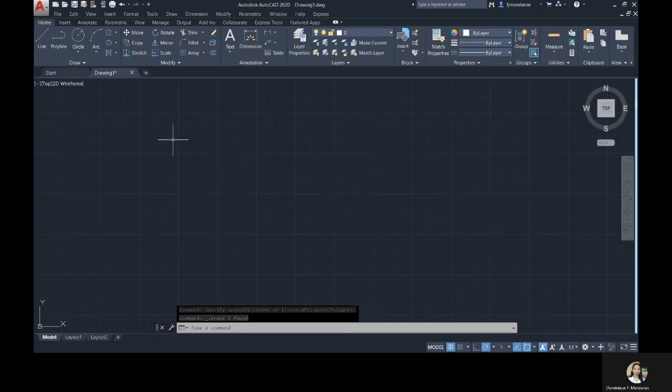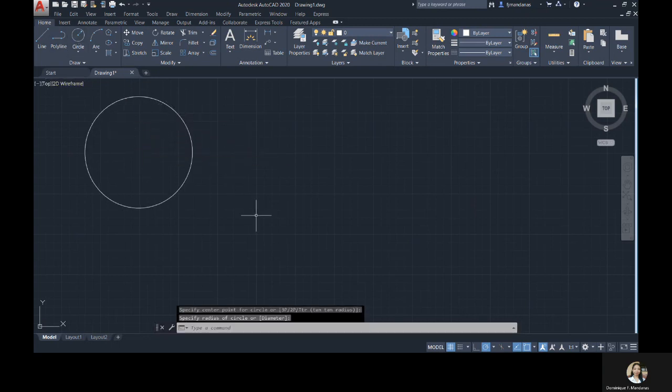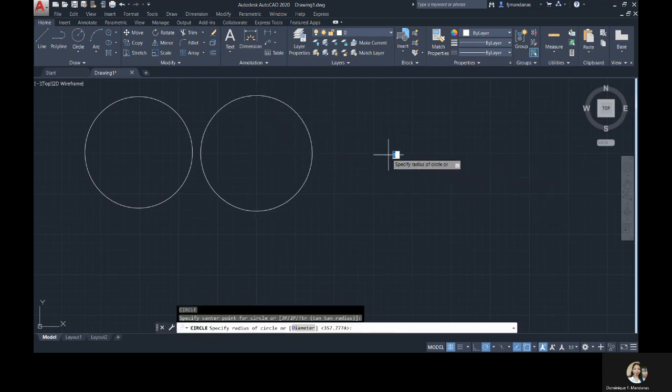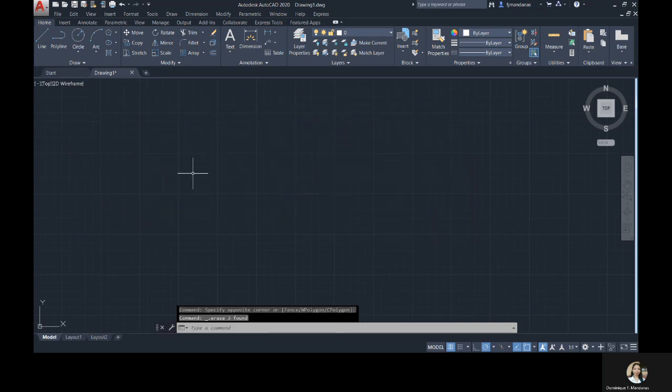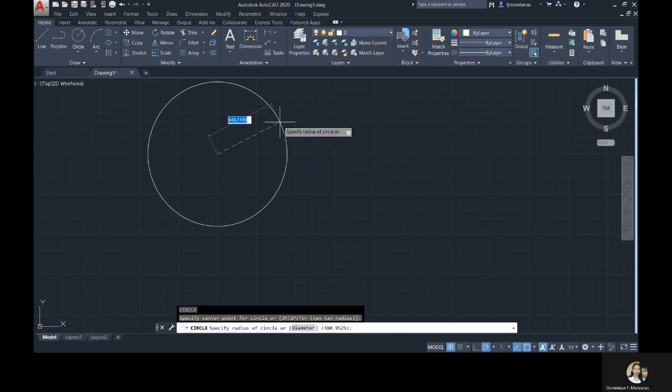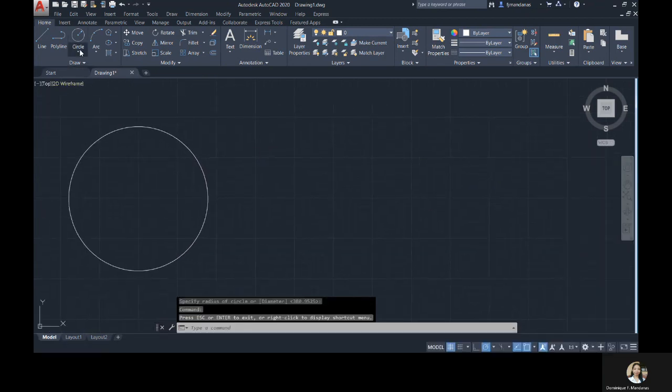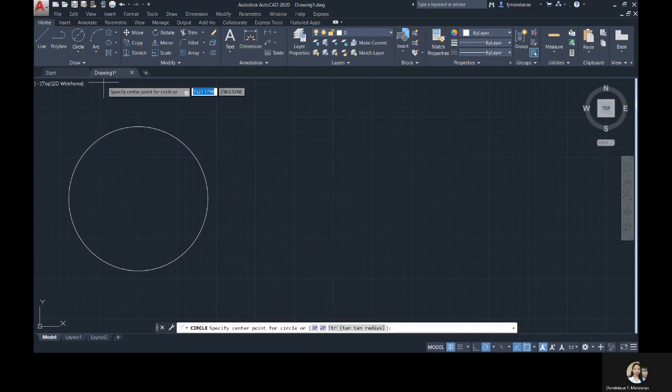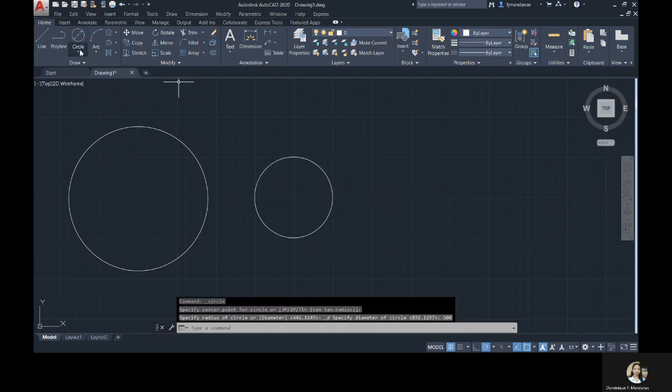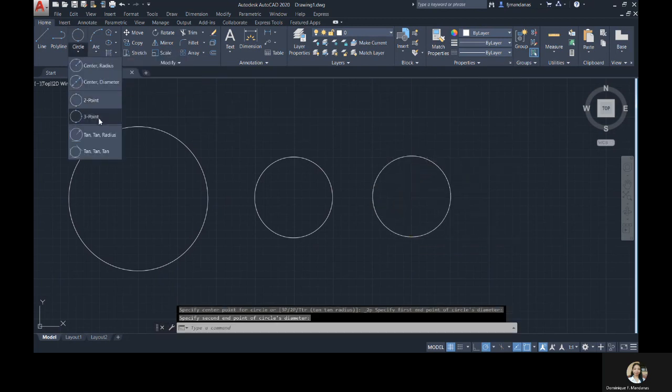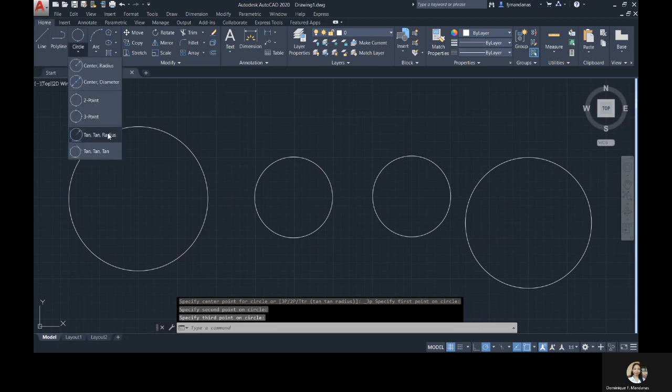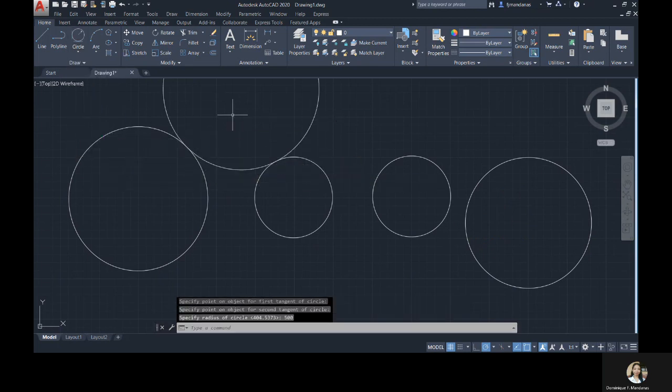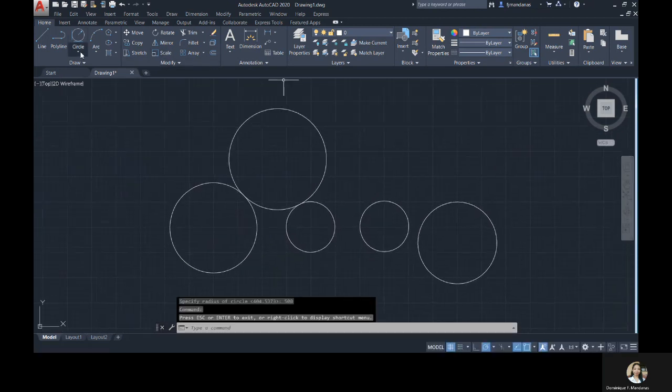Let's go and proceed to the circle command. You can click on the icon of the circle in the drawing panel, or you can type C-I-R-C-L-E or a simple letter C to activate this command. The default of this command is specifying the center and radius of the circle just like that. But we can also create our circles in other ways. Let's click on the dropdown button under the icon of the circle. We can use the center diameter, the two-point circle, the three-point circle, the tangent tangent radius, or the tangent tangent tangent.